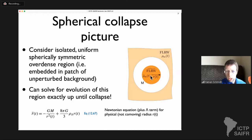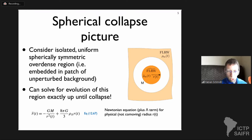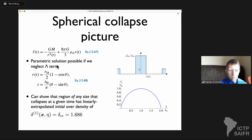One way to derive the equation for the evolution of this region is to derive the Friedmann equation in this modified background, or one can resort to Newtonian theory: the gravitational acceleration is GM/r², equal to r-double-dot. Both the full relativistic and Newtonian approaches lead to the same result. If there is a cosmological constant, you add an additional outward repulsive force from the background expansion.